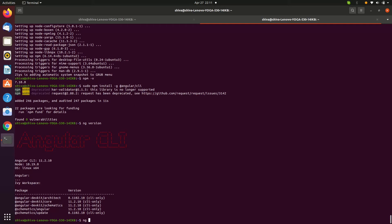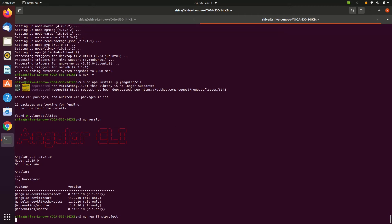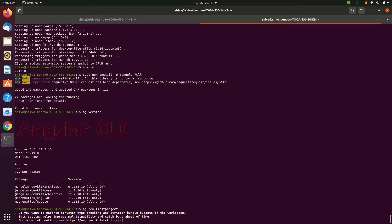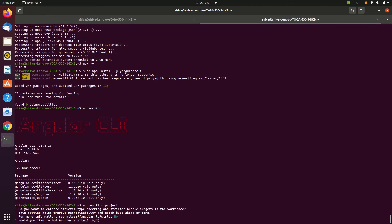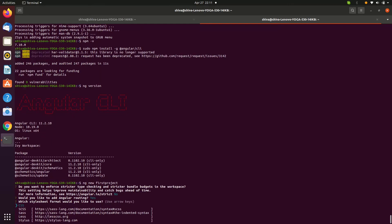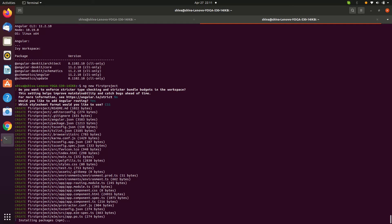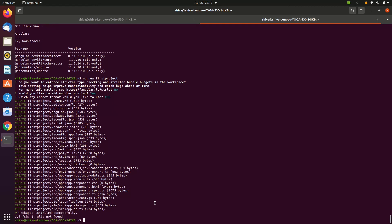To create a new Angular project, enter 'ng new first-project' — 'first-project' is the project name. Press Enter, choose npm, select yes for routing, and choose CSS. Now it's creating the project.